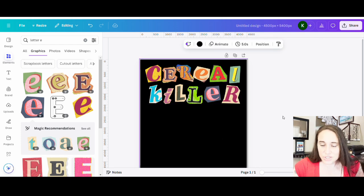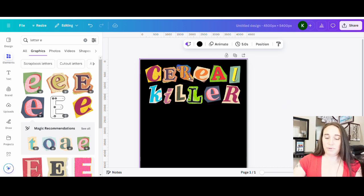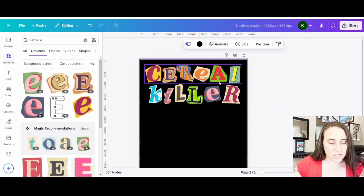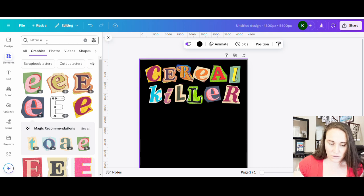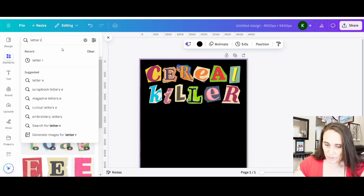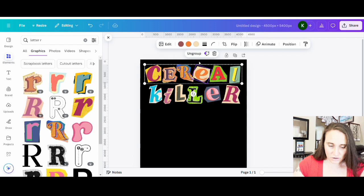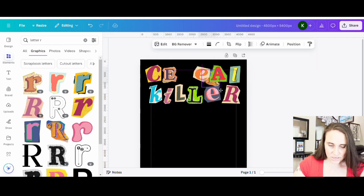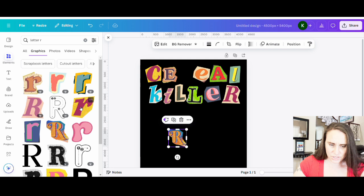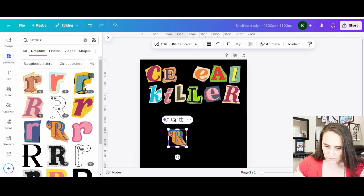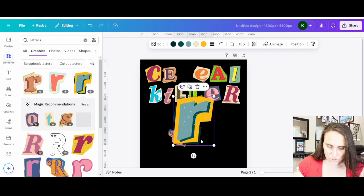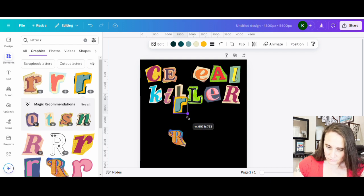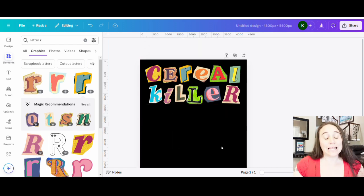You know, I'm not super fond of this R just because I don't feel like it pops enough. Like it might be hard to read from a distance. Let me see if I can just replace that one R, maybe come up with something better. So I'm just going to move that R out of the way for a second. So I can do this R, which is a nice lowercase R. This R might look good. Let's take this one. Serial killer. I like that.